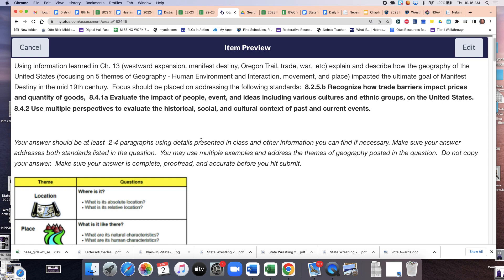What you need to do is think about these three standards posted in bold and use them to answer the questions. It says: using information learned in chapter 13 — westward expansion, manifest destiny, the Oregon Trail, trade, war, even gold rush — explain and describe how the geography of the United States, using these five themes but focusing on human environment and interaction, movement, and place, impacted the ultimate goal of manifest destiny. You don't have to hit on all three of those; one of those goals would be fine.